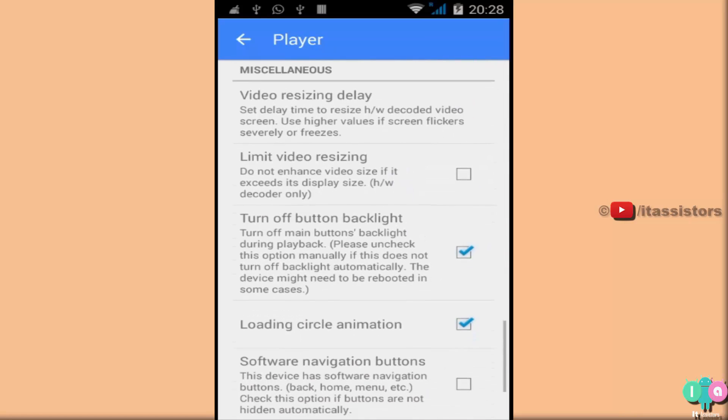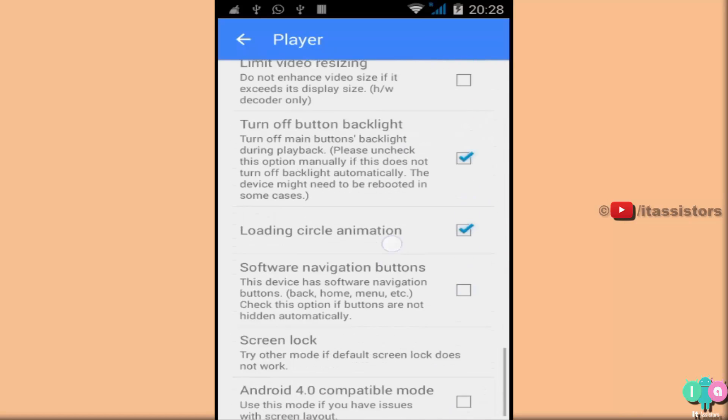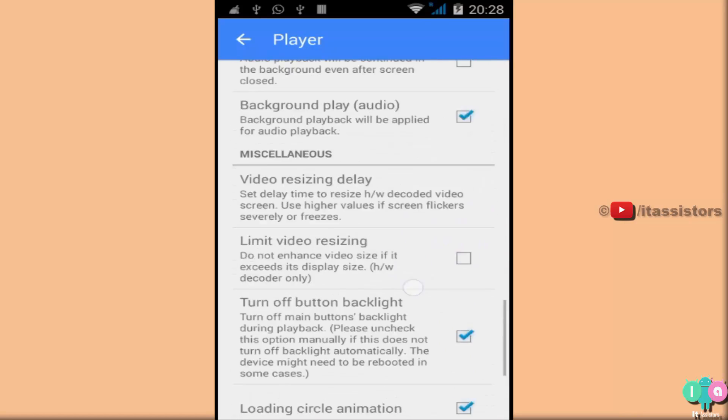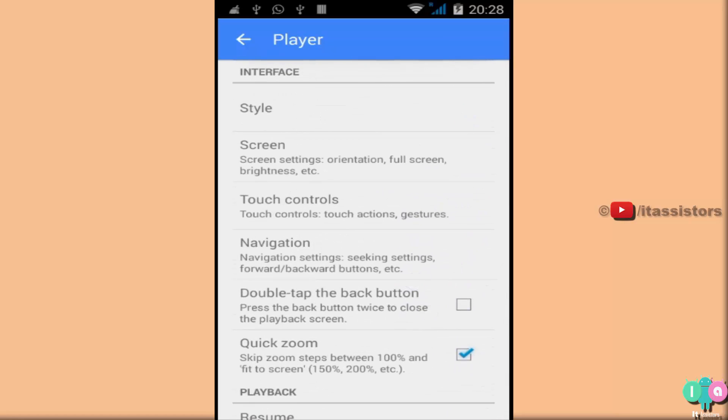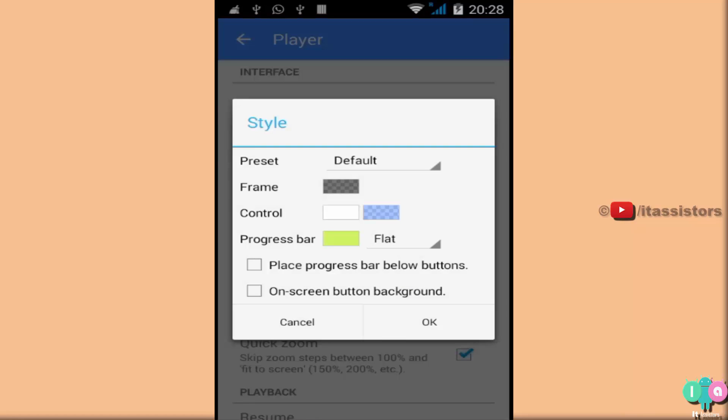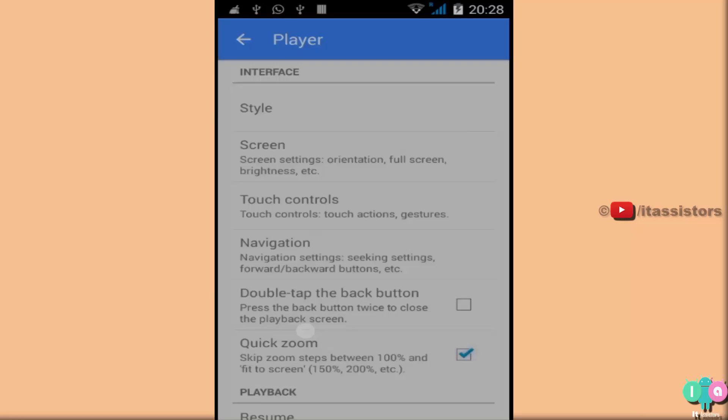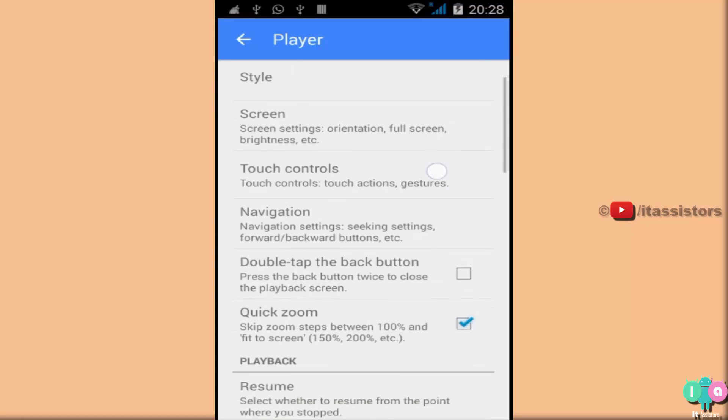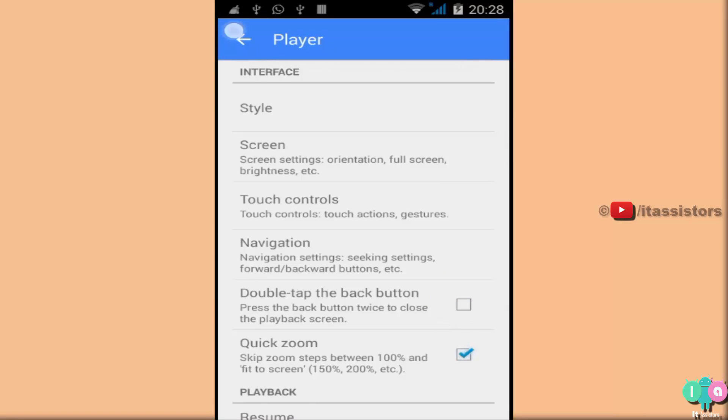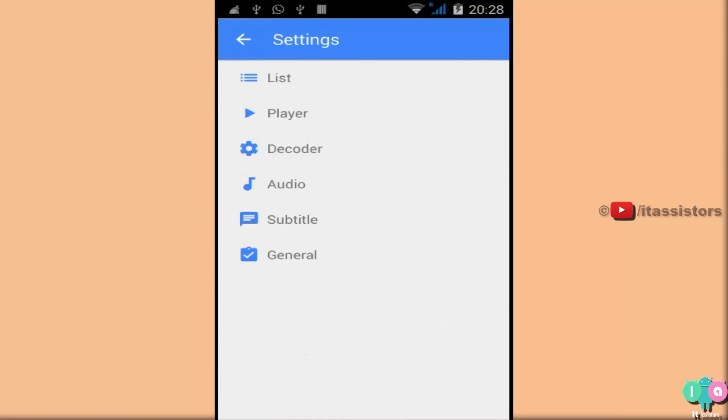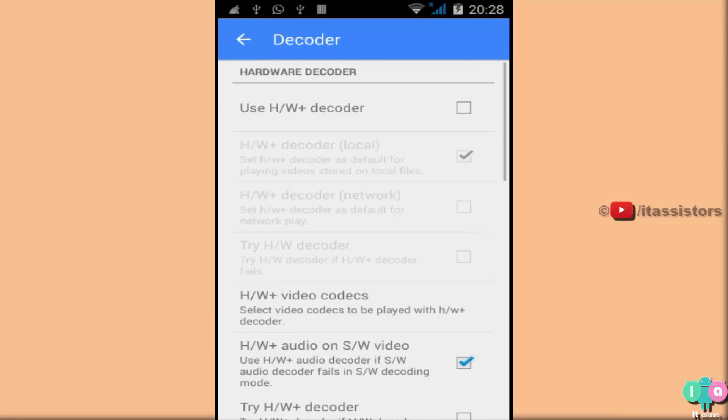You can change this in the player screen options also. But if you are not playing any video, then you can change it here itself. Style. See default. Preset. You can do whatever you want here. Not going to do those things now. Back.